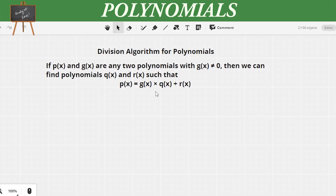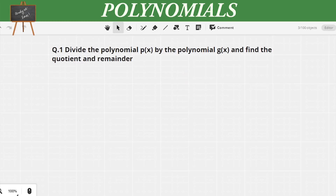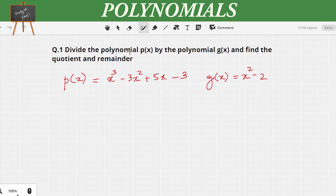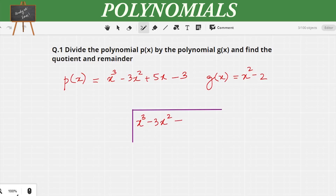You have already learned this topic in grade 9, so without wasting much time let us see how to solve the questions and verify the answers. The first question says: divide the polynomial P(x) by the polynomial G(x) and find the quotient and the remainder. P(x) is x³ - 3x² + 5x - 3 and G(x), which is the divisor, is x² - 2. The dividend is written inside and the divisor is written outside.